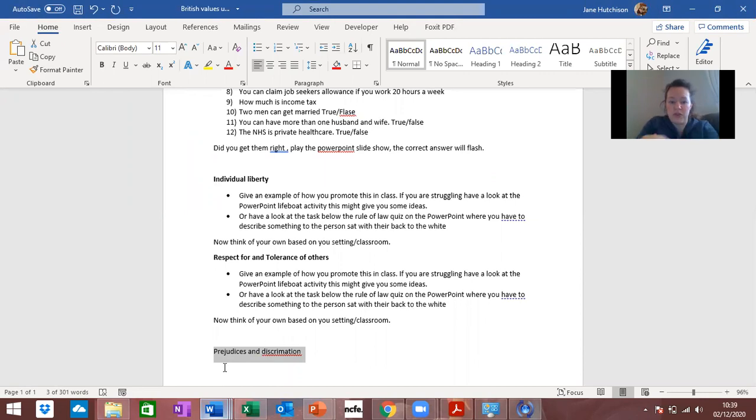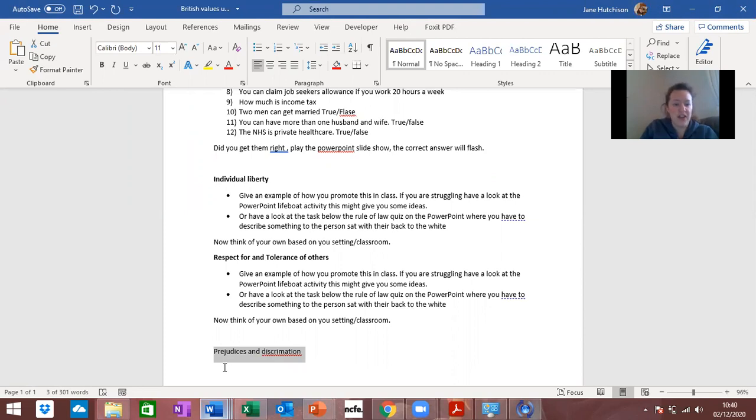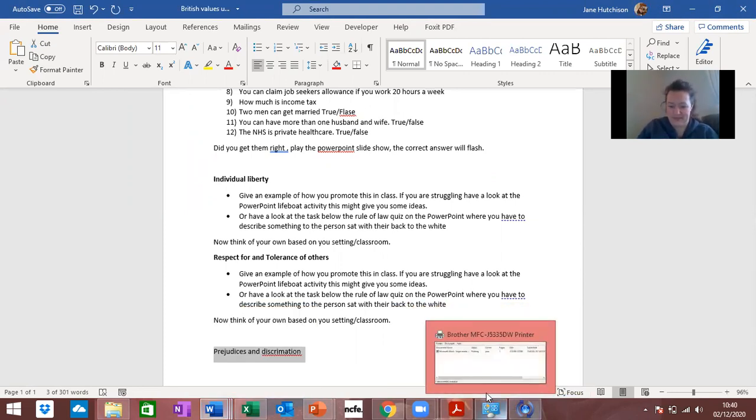So that's it really for British values. I'm going to keep on questioning you throughout. We do look at them in the 12-week reviews which are coming up any minute, so it'd be good for you to have this knowledge. Right, I'll see you later.